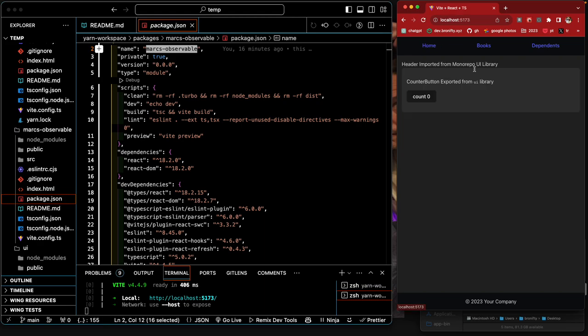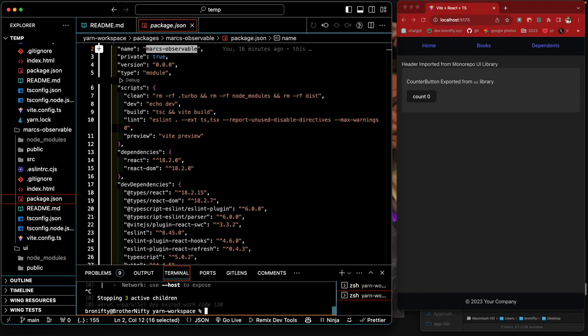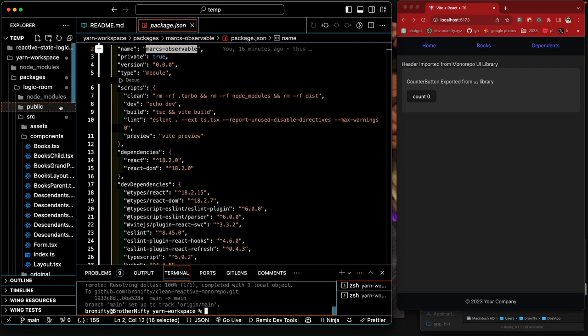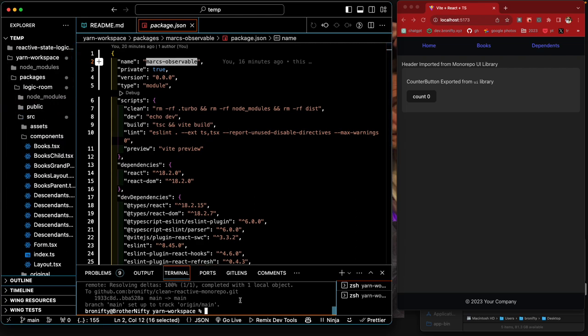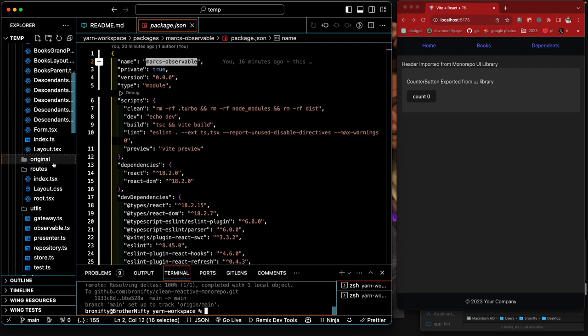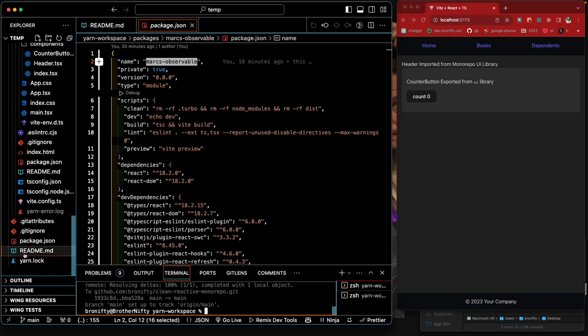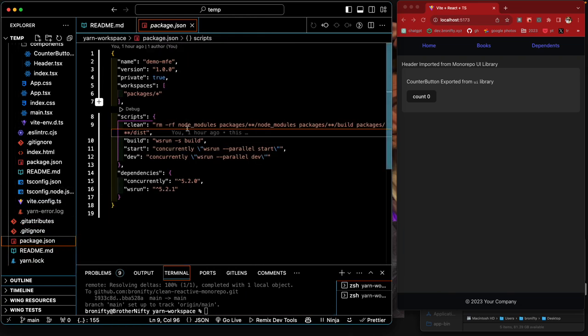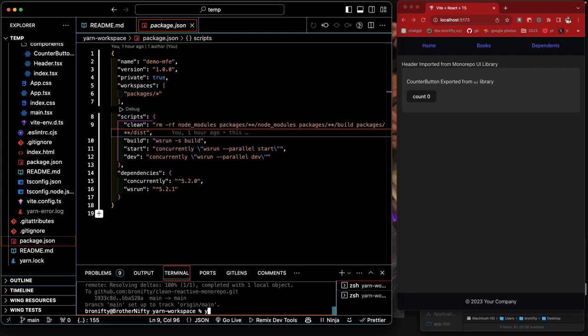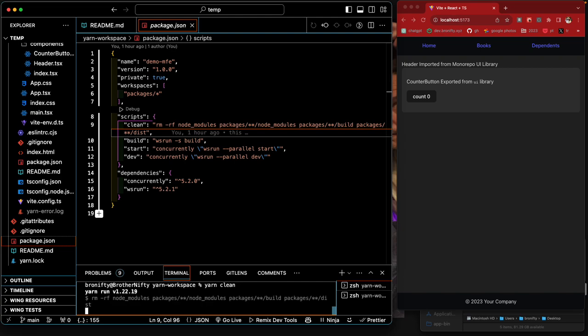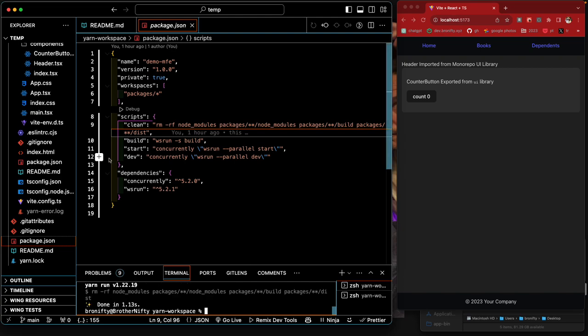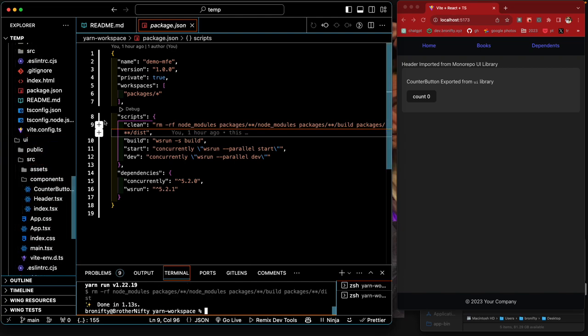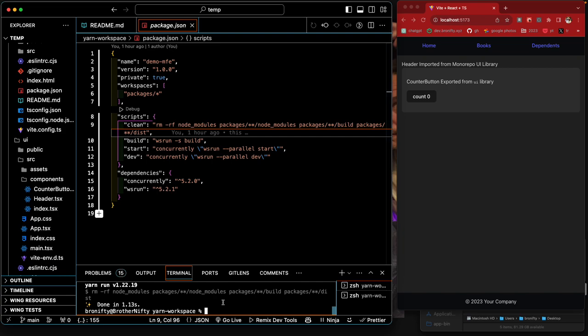All right, so that's monorepo and observables. The way that this works is, let's go to the actual root here. So this is the monorepo. If we just run yarn clean, it will clean up everything so all the node modules will clean out.